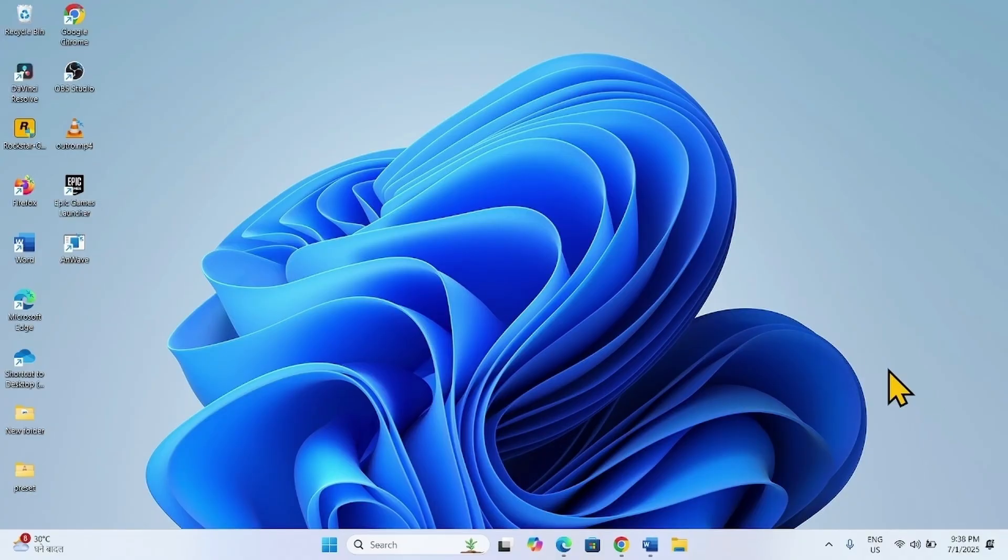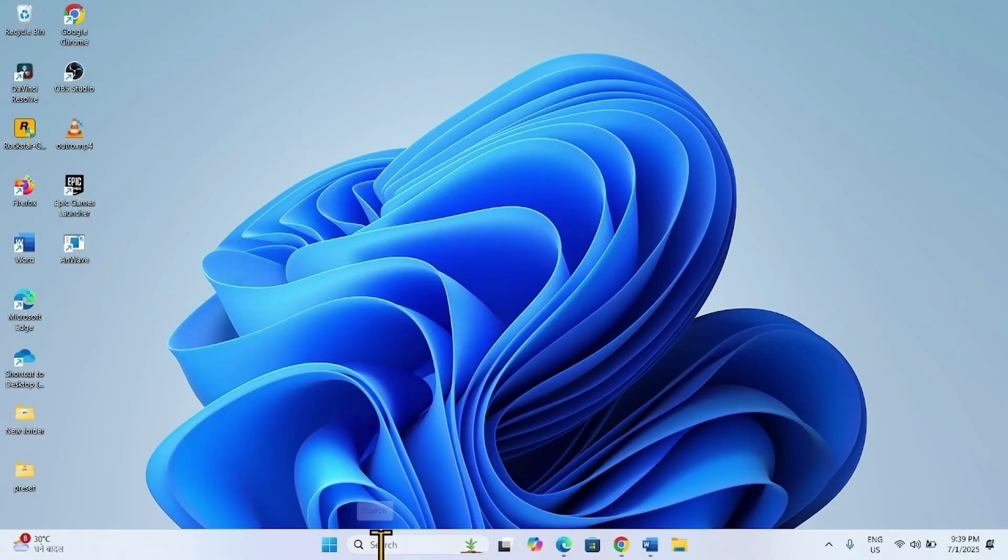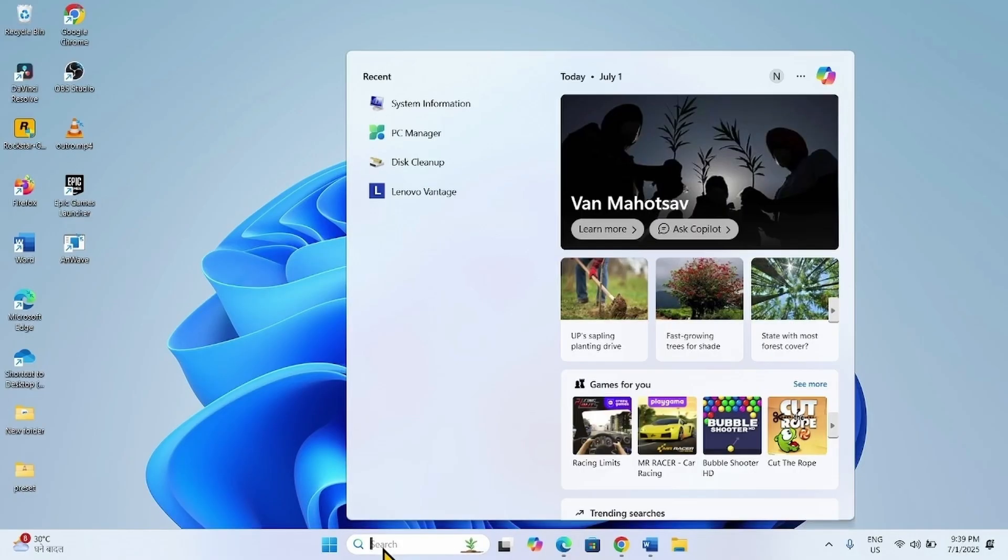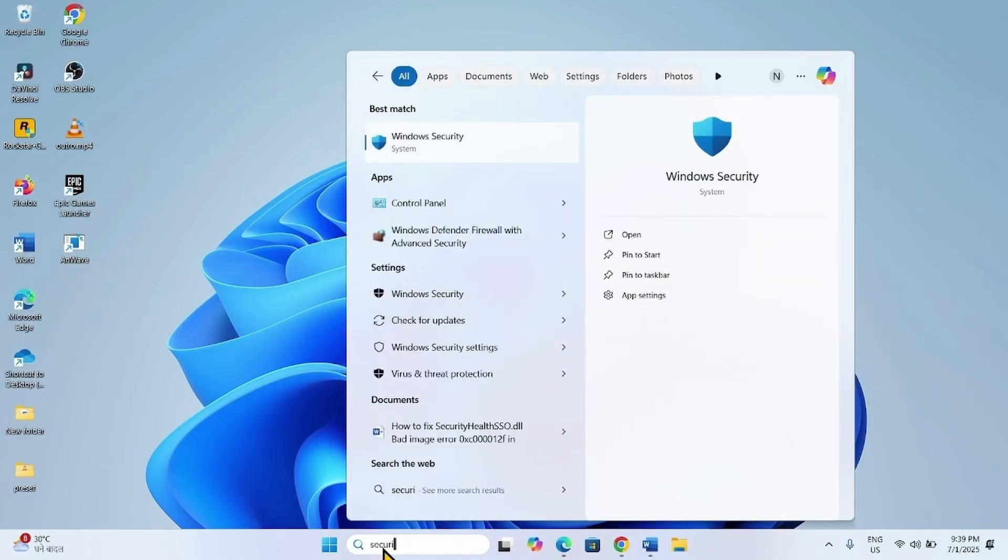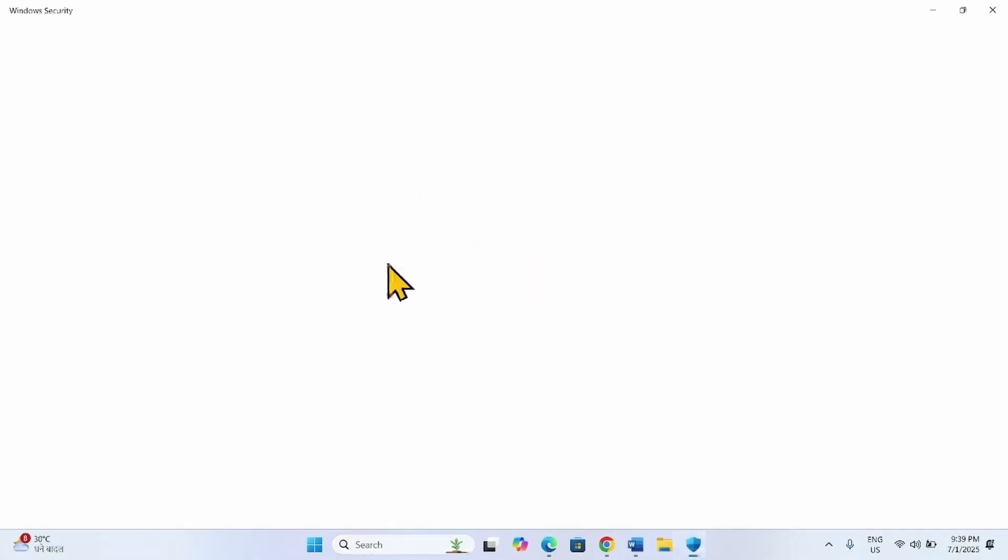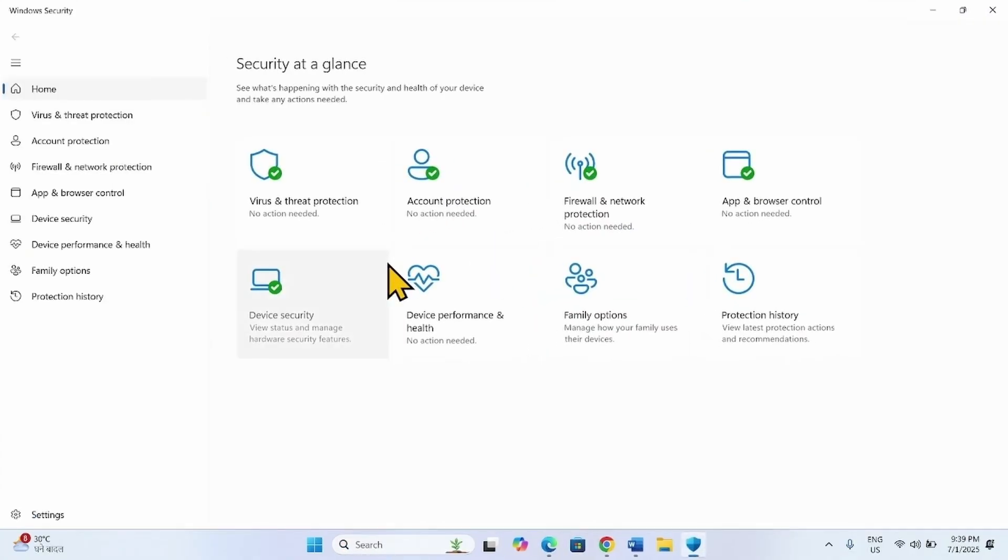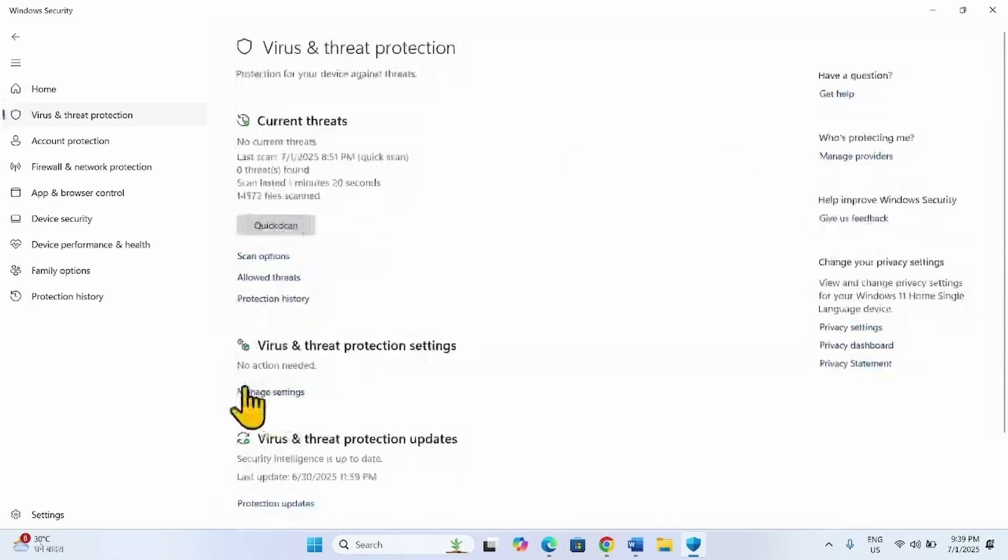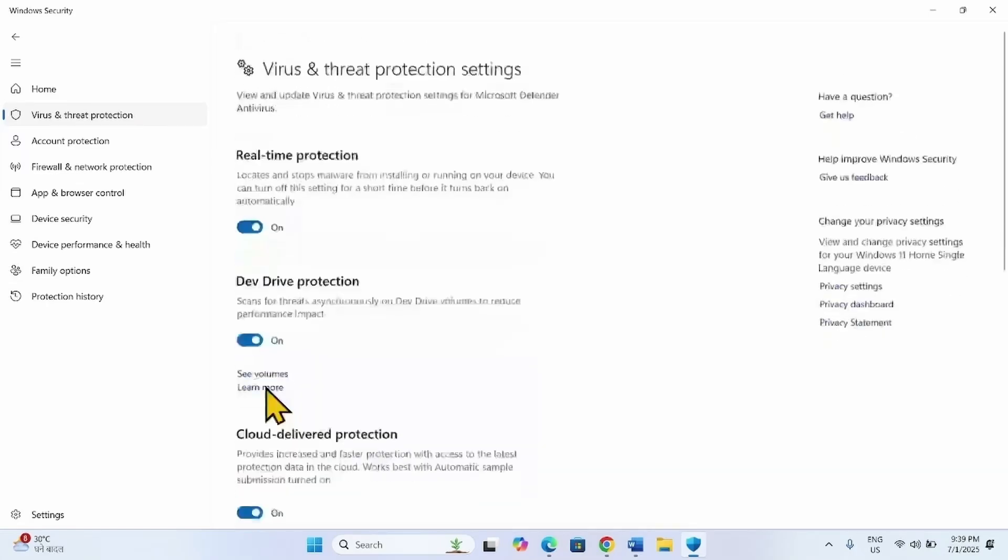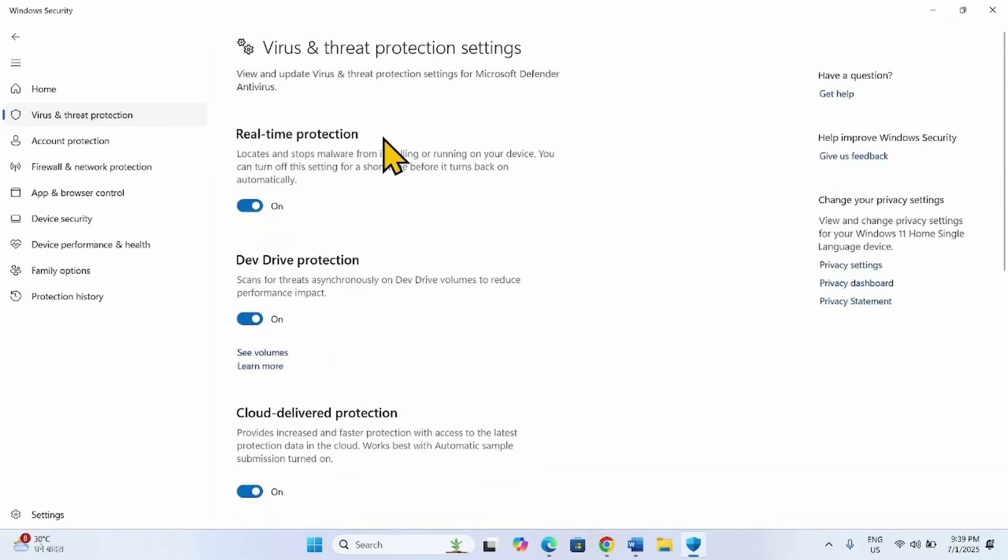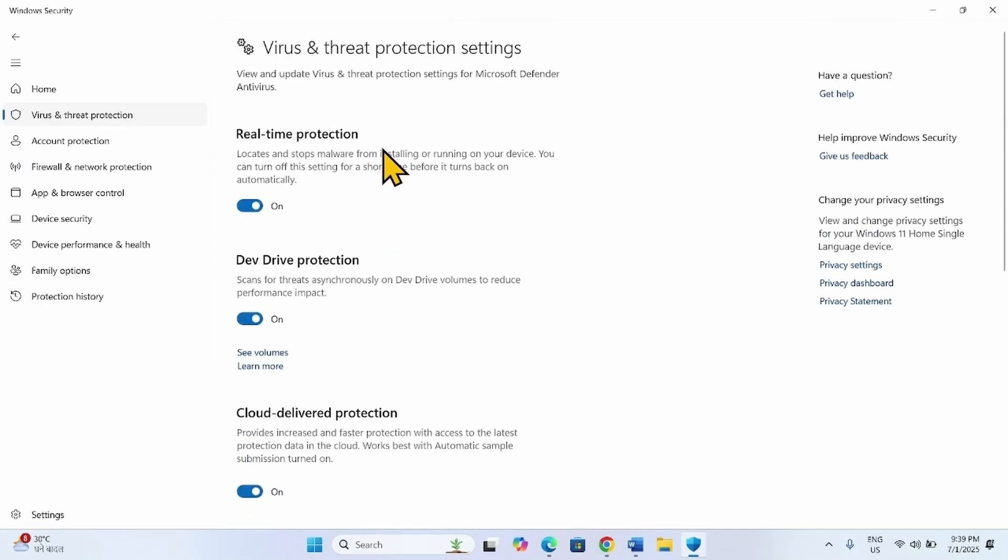The next method is disable antivirus and firewall temporarily. Click on Search, type Security, click on Windows Security. Go to Virus and Threat Protection, click on Manage Settings. Under Virus and Threat Protection Settings, turn off all the settings here.